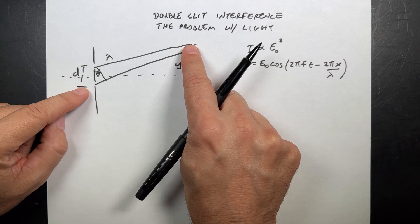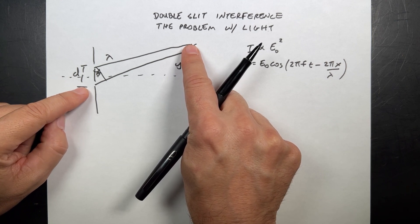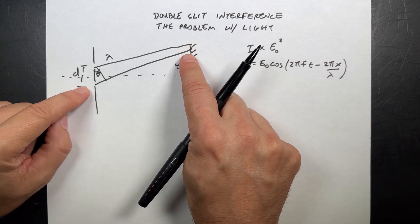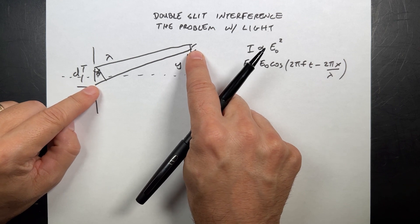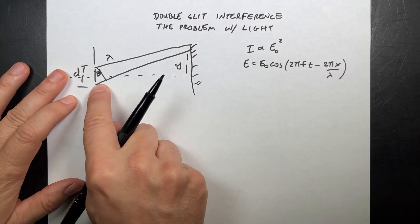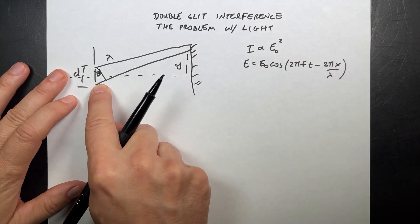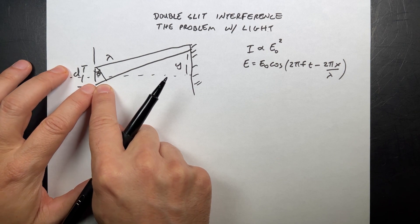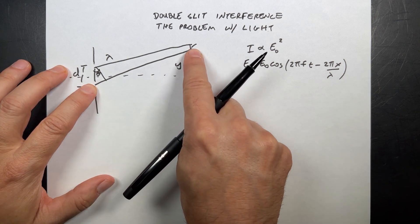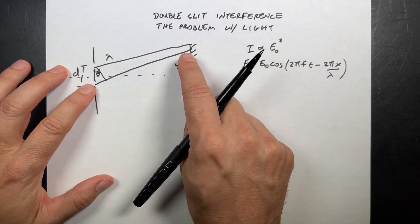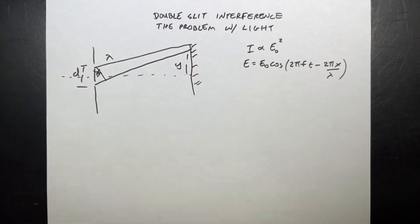And we look at constructive interference when this path length difference is an integer multiple wavelength of the other path length difference, and then they would be constructive interference.